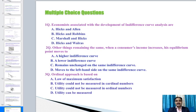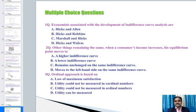For competitive exams, some important questions from this syllabus: Question 1 — Economists associated with the development of indifference curve analysis are: Hicks and Allen, Hicks and Robbins, Marshall Hicks, or Hicks and Walras? The answer is Hicks and Allen.